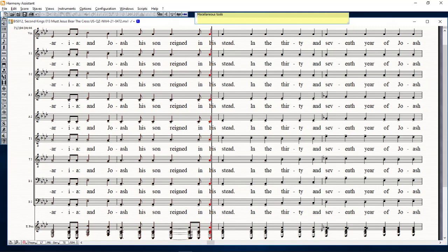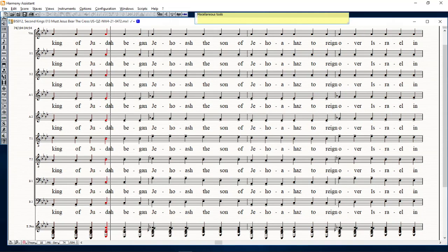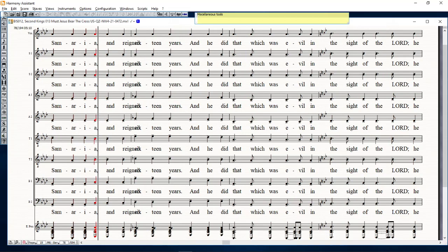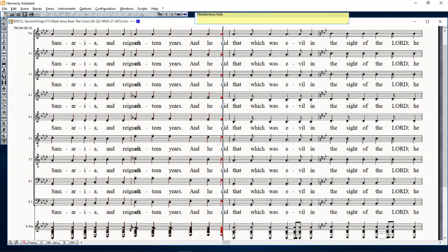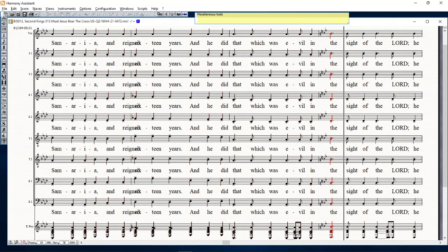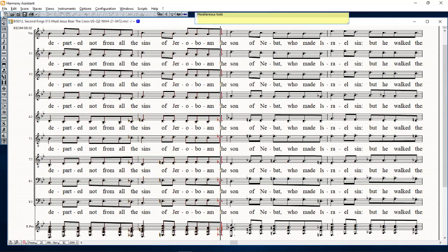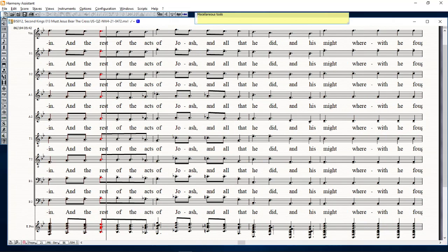In the thirty-seventh year of Joash king of Judah began Jehoash the son of Jehoahaz to reign over Israel in Samaria, and reigned sixteen years. And he did that which was evil in the sight of the Lord. He departed not from all the sins of Jeroboam the son of Nebat, who made Israel sin, but he walked therein.